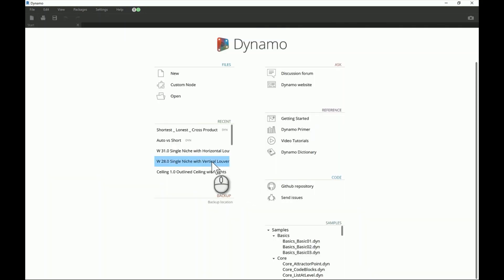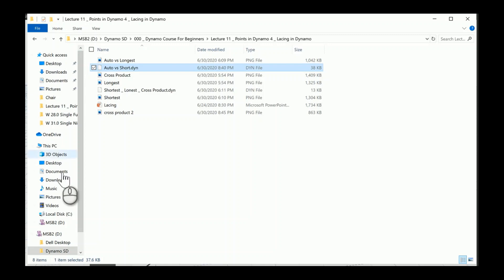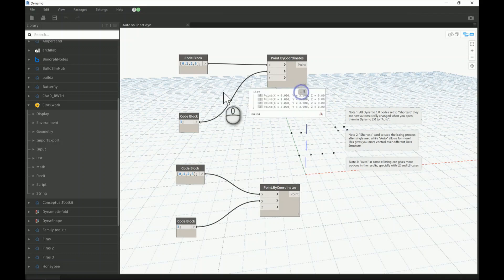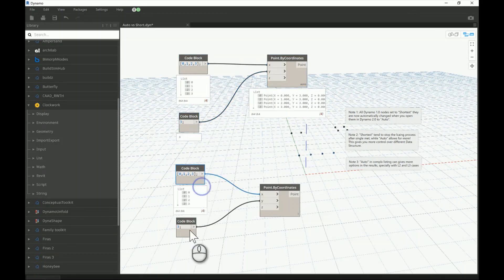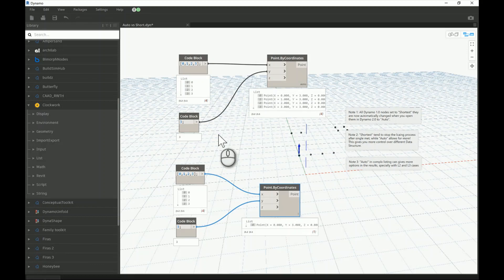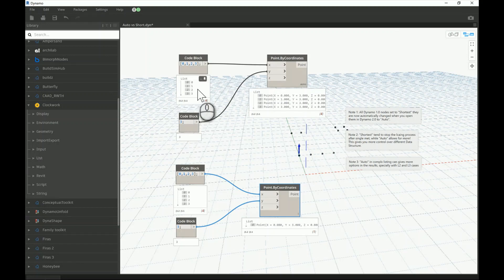Let's open this file to understand the difference between Auto and Shortest. This example uses pure points — no lines. I'll open both nodes as outputs so we can compare. The upper node is set to Automatic and the lower one is set to Shortest. Now, if a different structure is provided between the two inputs — for instance, one input is a complete list with two levels while the second input is just a single number — this is almost a Shortest case because we only have one element on the other side.